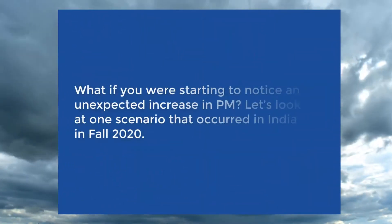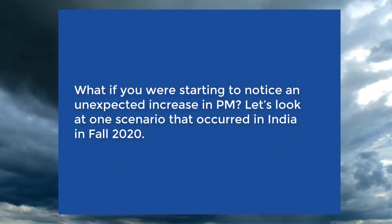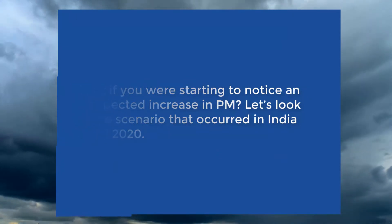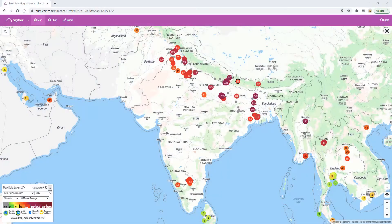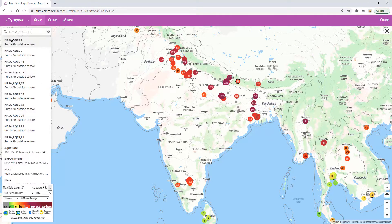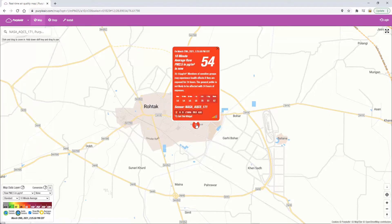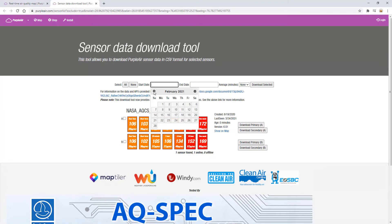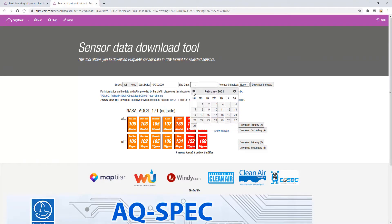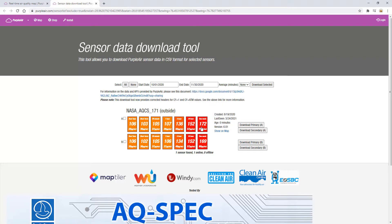What if you were starting to notice an unexpected increase in PM? Let's look at one scenario that occurred in India in Fall 2020. Let's say you've been checking data from a sensor in Northern India. For this tutorial, we'll use a sensor near Rohtak, India named NASA_AQCS_171. As we did in the first tutorial, find and select the sensor on the map. For this scenario, we'll be looking at an increase in PM2.5 that occurred back in October 2020. Typically in Northern India, October is a major transition month for farmers who are beginning to burn off their crop residue from the recent harvests. Knowing this, let's look at when our sensor number 171 begins to detect the burning season.